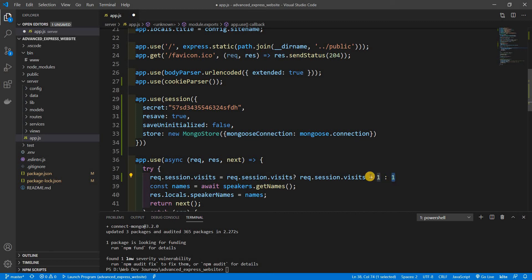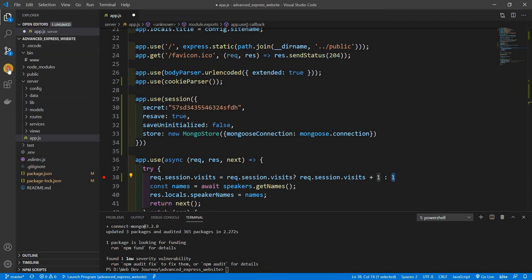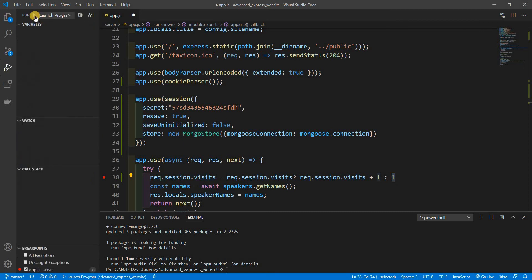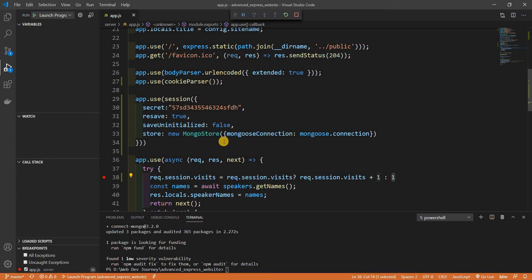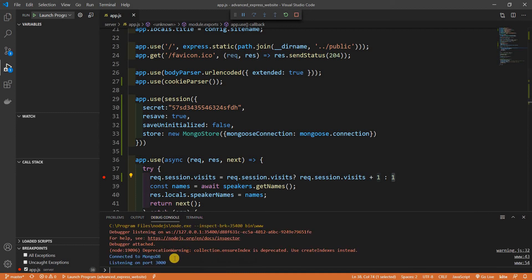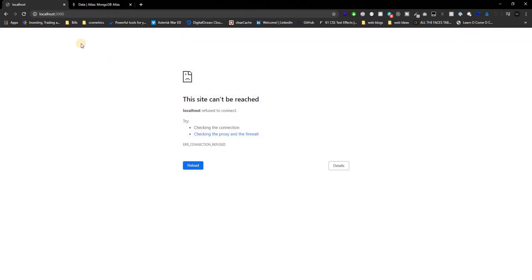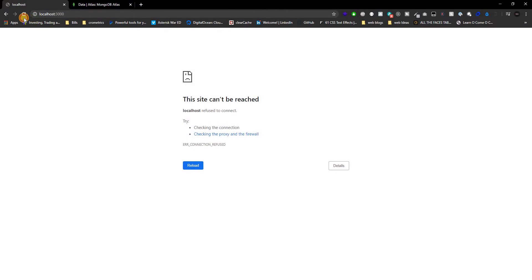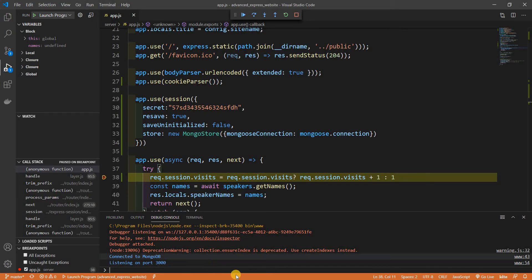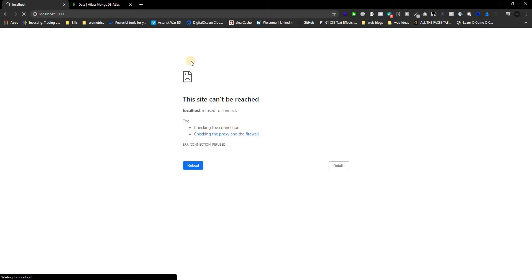So now every time a session happens we're going to increment it or just set it as one for initialization. Now we're going to add a breakpoint right here so that way we can actually see what's going on. And if I go to my debugger and run my debugger, let me go to debug console, and it's actually listening. Let's go to our page, just refresh once. All right let's just see what's going on here.